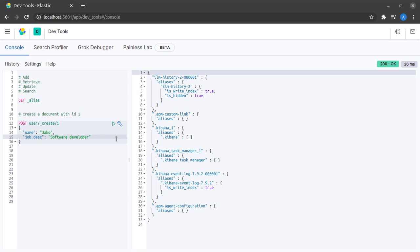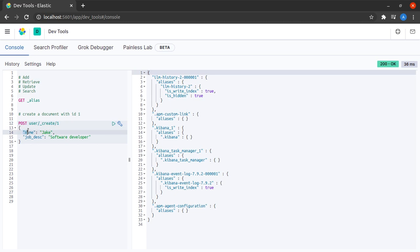Let us quickly analyze what's going on over here. We are telling Elasticsearch by means of this POST REST request that in the index called user, you have to create a document ID 1 where the name is Jake and the job description is software developer.